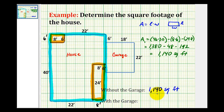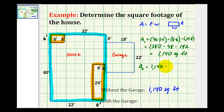This is also referred to as the square footage of the house. Now to determine the square footage of the house with the garage, we'll call it Area 2. We'll take the area of the house and add the area of the garage. This garage is 18 feet by 22 feet, so the area would be 18 times 22.